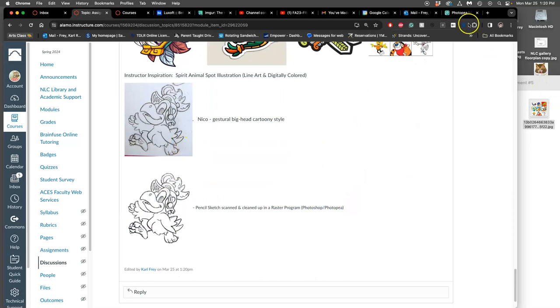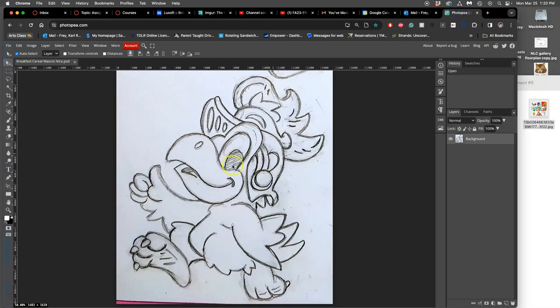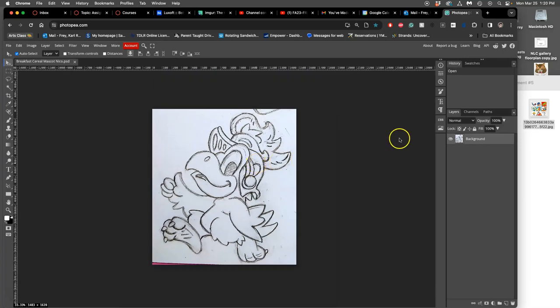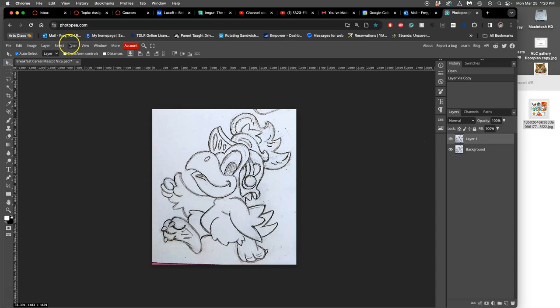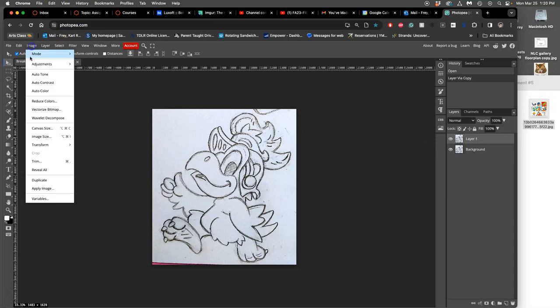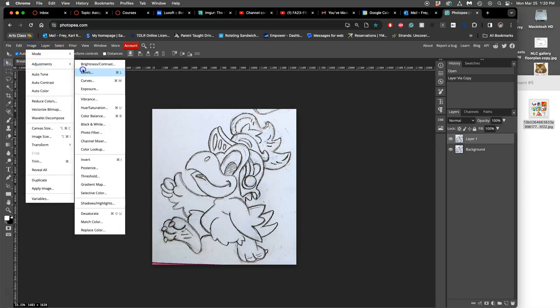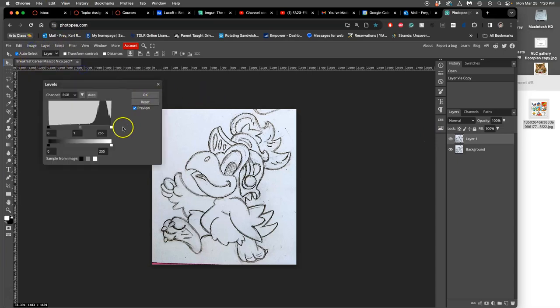So there's my sketch, but now I'm going to use Photopea to play with it and clean it up. The first thing I can do using my compositing knowledge, I'll make a duplicate, go to image adjustments, and I'm going to play with levels. I'm going to brighten it up and darken the darks.